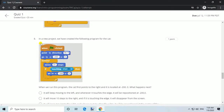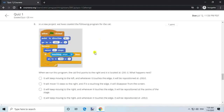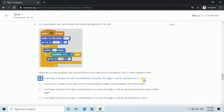Question 8. In a new project, we have created the following program for the cat. Answer: It will keep moving to the right and whenever it touches the edge, it will be repositioned at minus 200, 0.